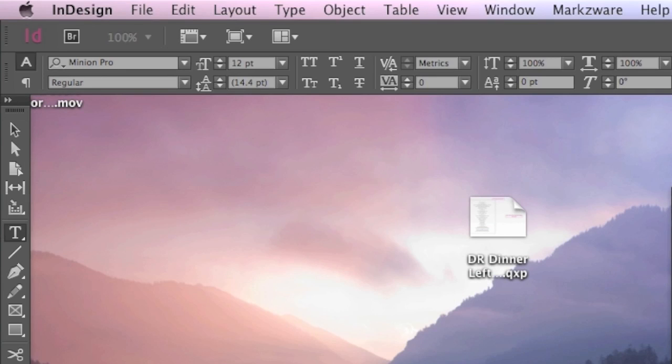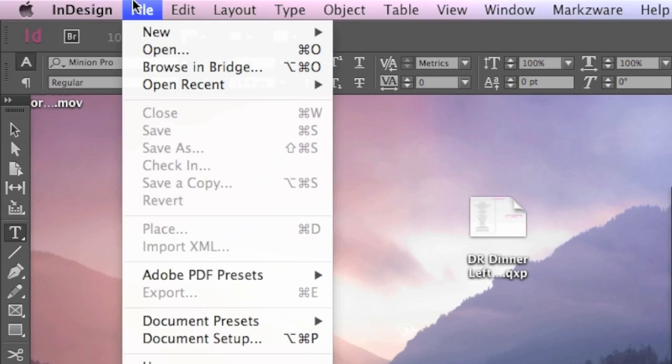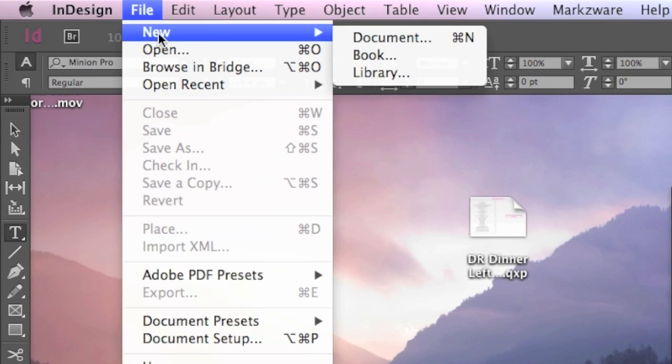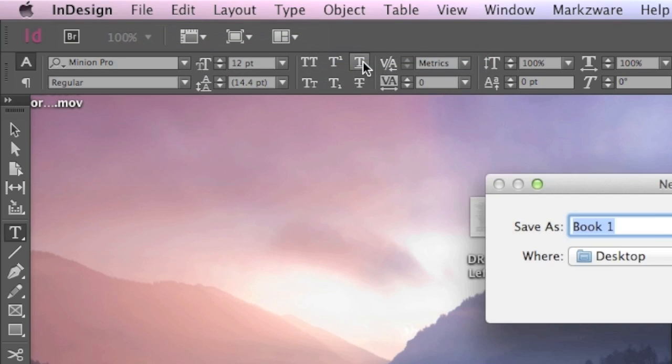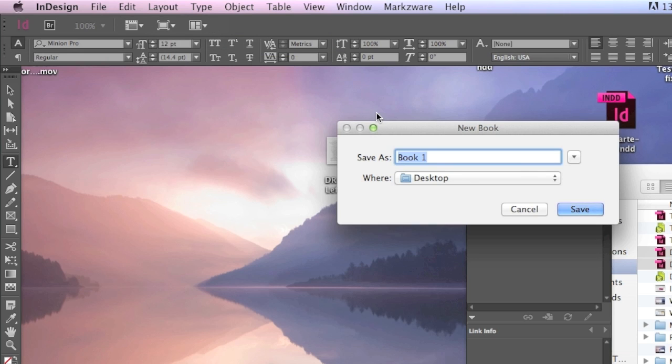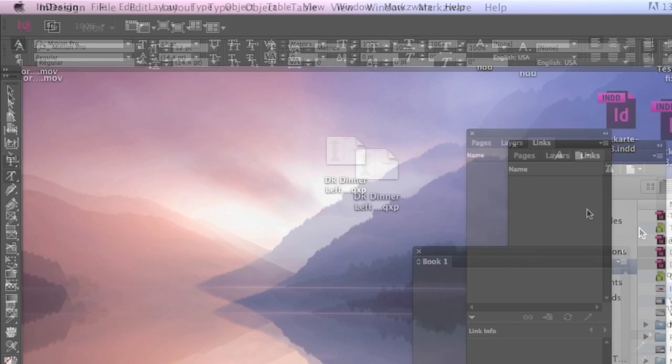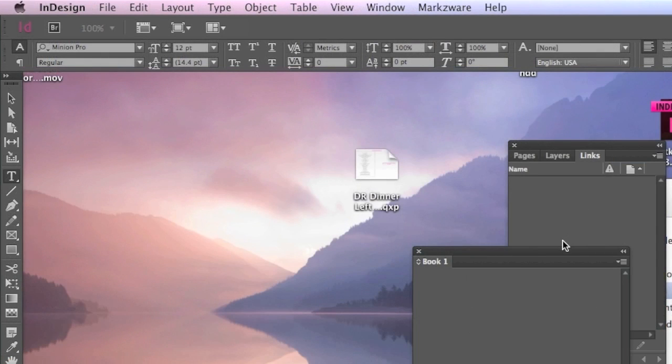What we're going to do in InDesign is, go File, New, Book, and let's call that Book 1 to our desktop.